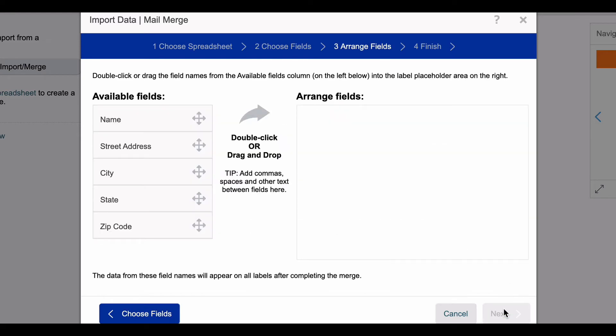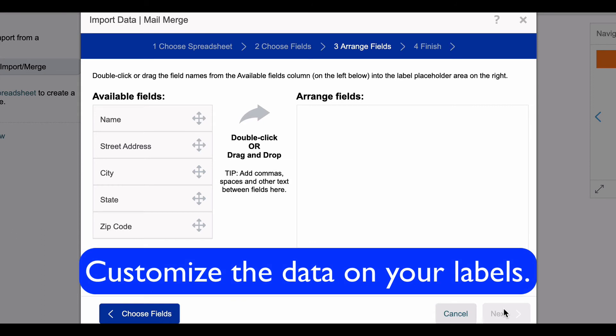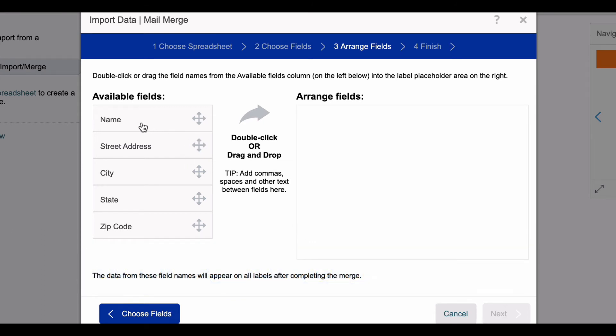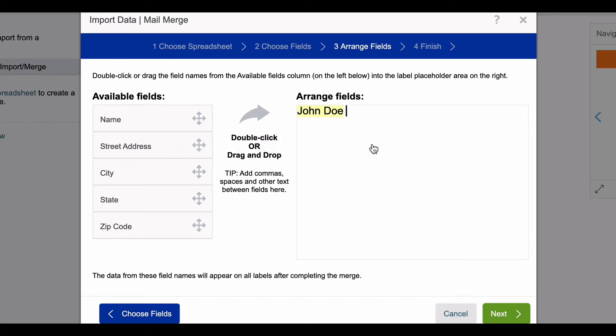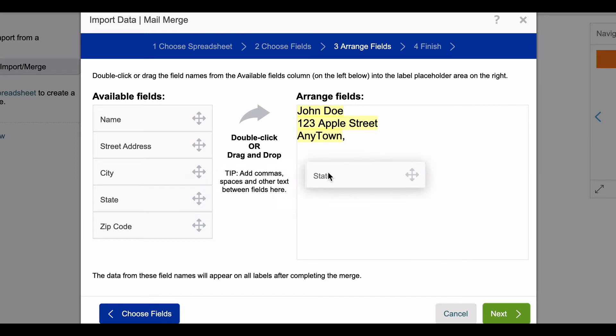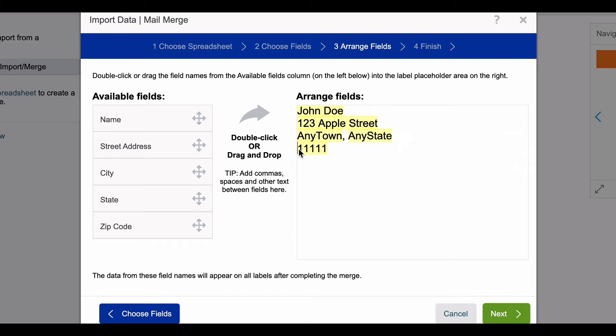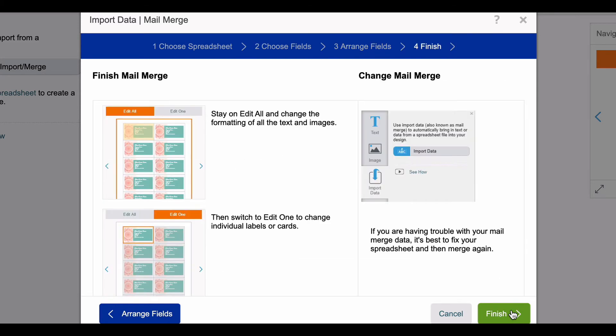Here is where you get to customize how the data will appear. I'm going to put the name here, the street address on the second line, and then the city on the third line. I'm going to place a comma there and then the state next to that, and then the zip code after that. After you arrange how you want your data to appear, you select next.